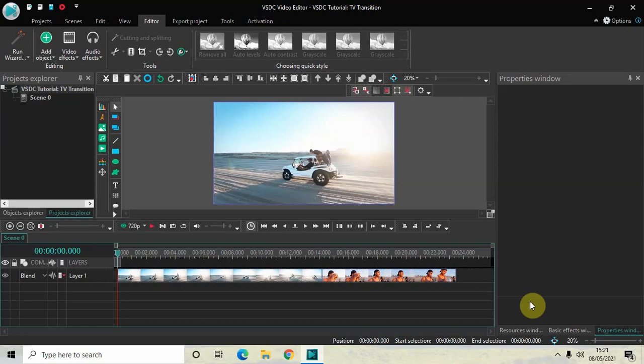Hey guys, welcome back to Next Gen Blogger. In this video I want to show you how you can apply a TV transition between two videos in VSDC free video editor. It's actually super easy to apply a TV transition in VSDC, so without further delay let's get started.